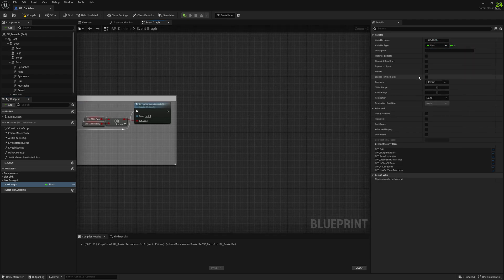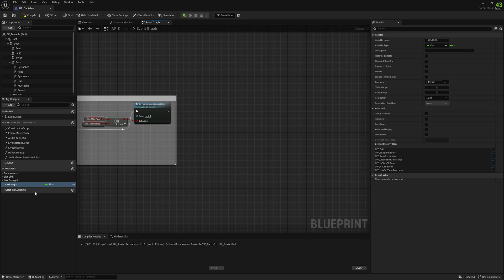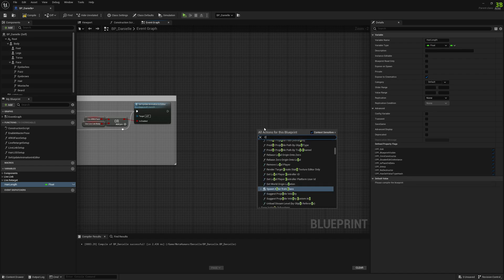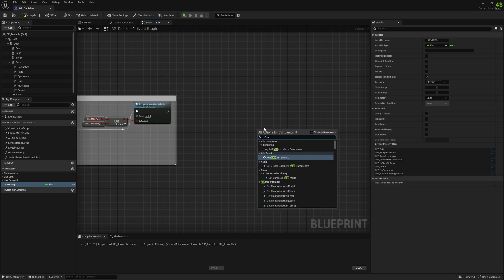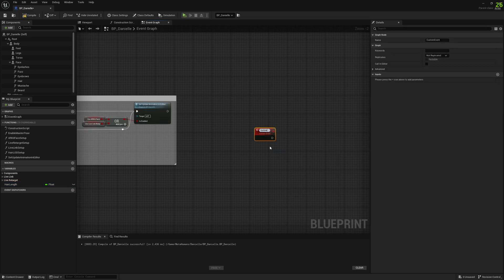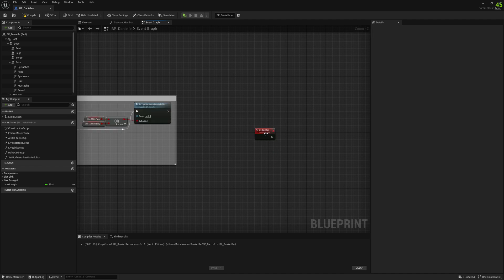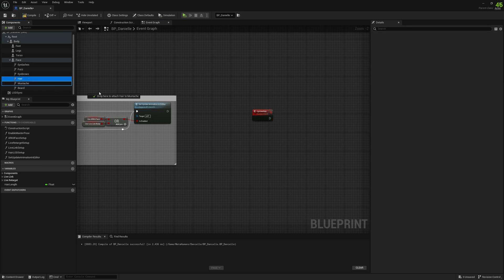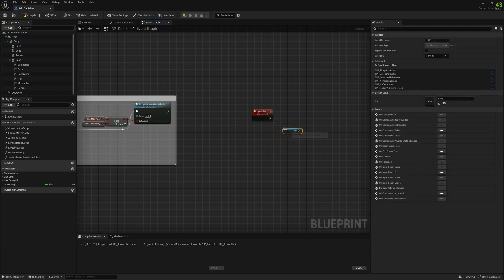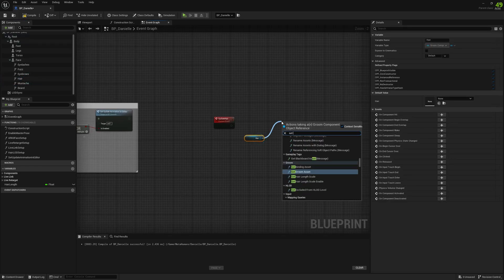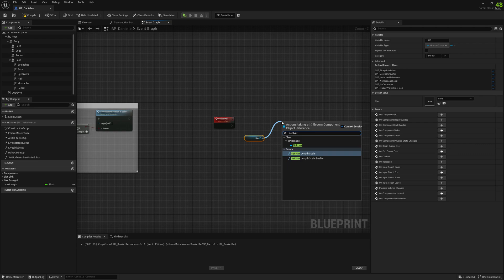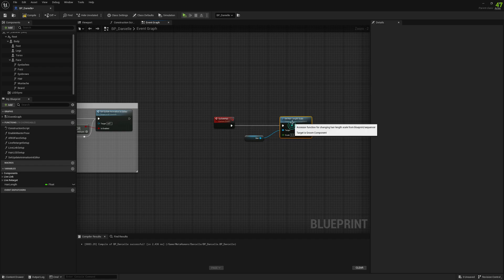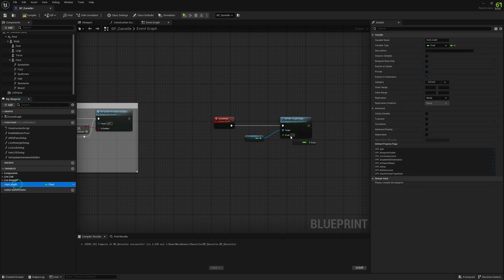We're going to expose this to cinematic so we can update this value in sequencer. And we're also going to create a custom event and we're going to call this update hair. And now we're going to take our hair groom component, set hair length scale, and we're going to input our hair length variable.